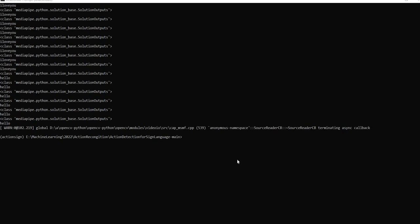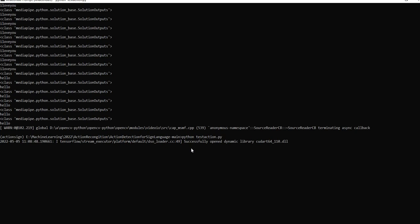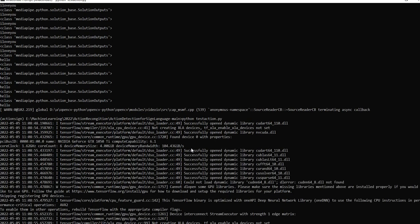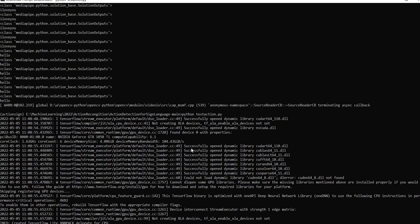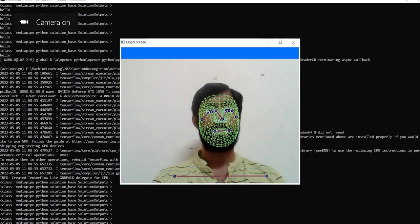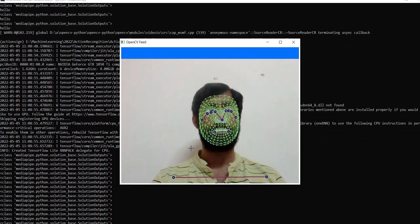Now we are running the application for action recognition. It will take some time based on your laptop's capability to load the model. Once the model is loaded, it will start your camera and track your face and hand mesh networks.